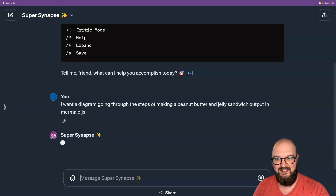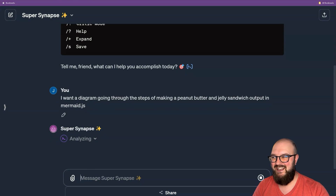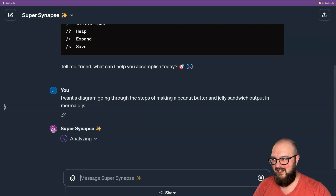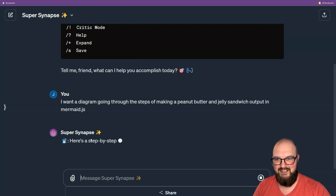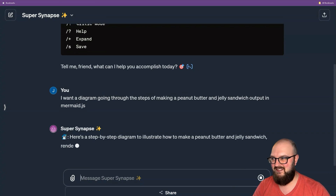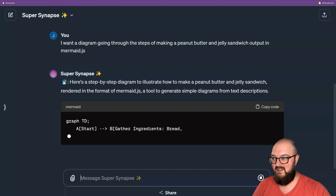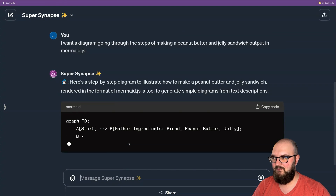That's all you got to say. You don't have to be super specific or crazy. SuperSynapse is thinking about it right now. So it's going to output this diagram.